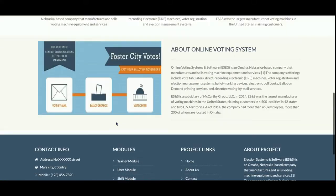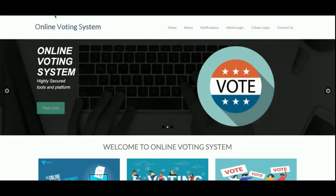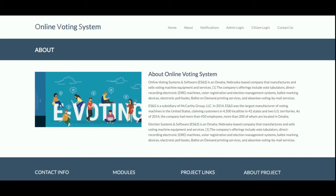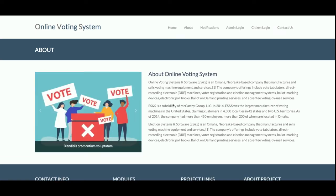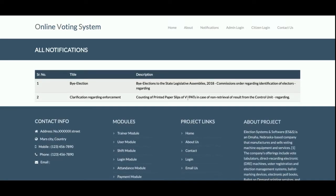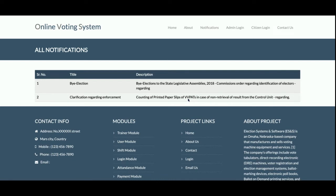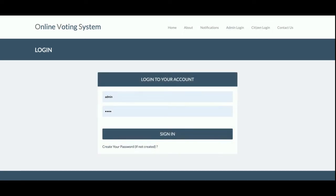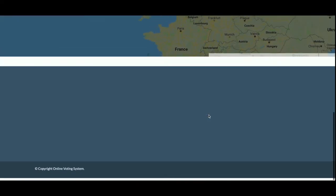This is the home page of the project — it is a very attractive and interactive home page. This is the About section with a slider. This is the Notification section — all notifications pushed by the admin will be displayed here. There are two notifications saved by the admin, which is why two notifications are showing. This is the Admin Login, from where the admin as well as the committee member can log in. This is the Citizen Login, from where only citizens can log in.